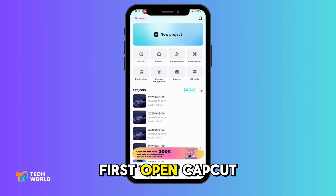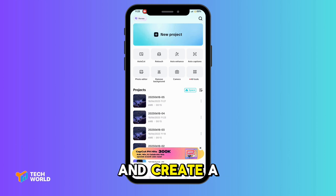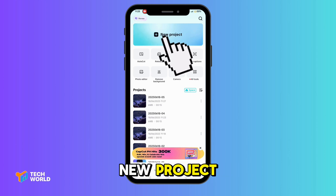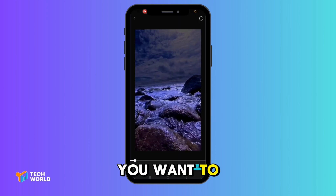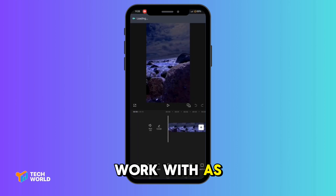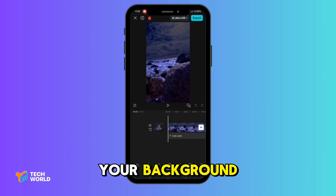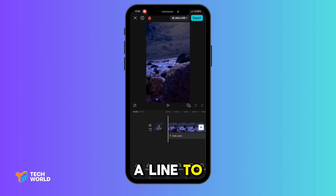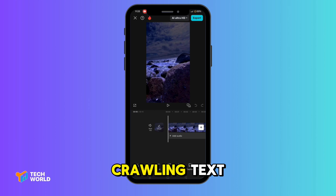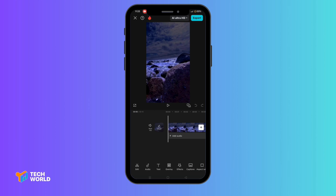First, open CupCut and create a new project. Add a video you want to work with as your background. Next, we'll make a line to serve as a background for our crawling text.